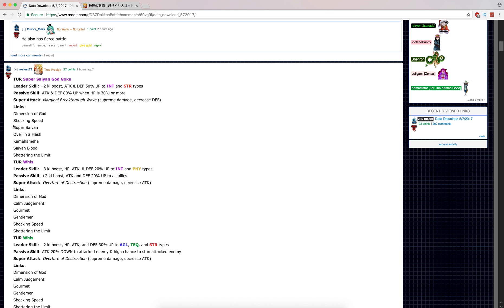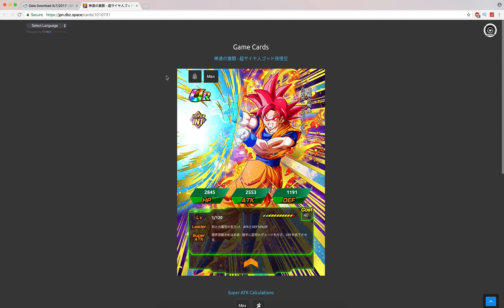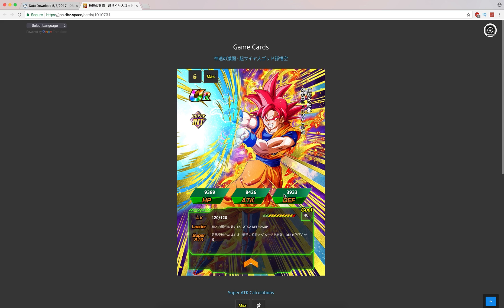Shocking Speed, Super Saiyan, Over in a Flash. He has Saiyan Lineage now instead of Prepare for Battle. Not sure why, but okay. And Shattering the Limits, so that's the Rebirth link. This is the card art. Really, really good art, to be honest. I love this art. Super Saiyan God Goku is just very aesthetically pleasing. He looks really cool. His max stats are 9,400 HP, 8,400 attack and 4,000 defense.